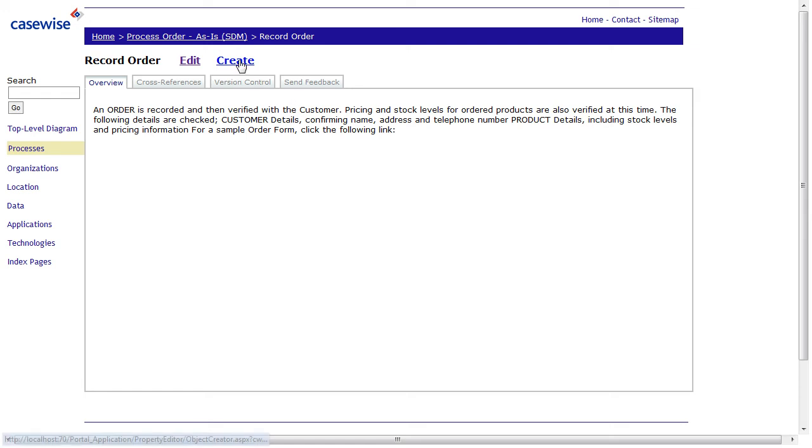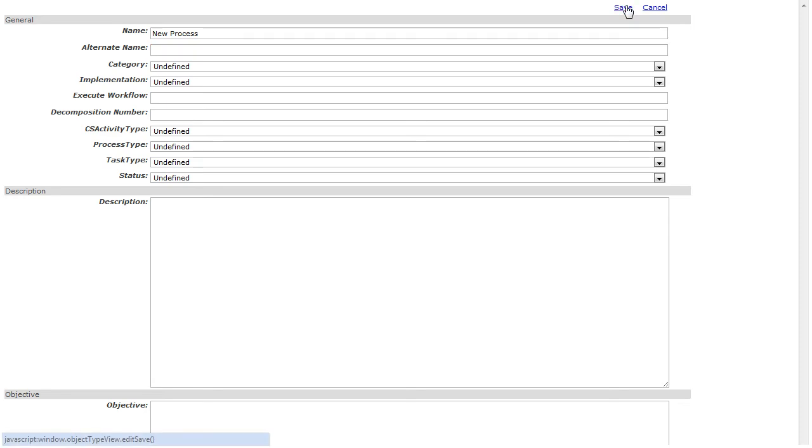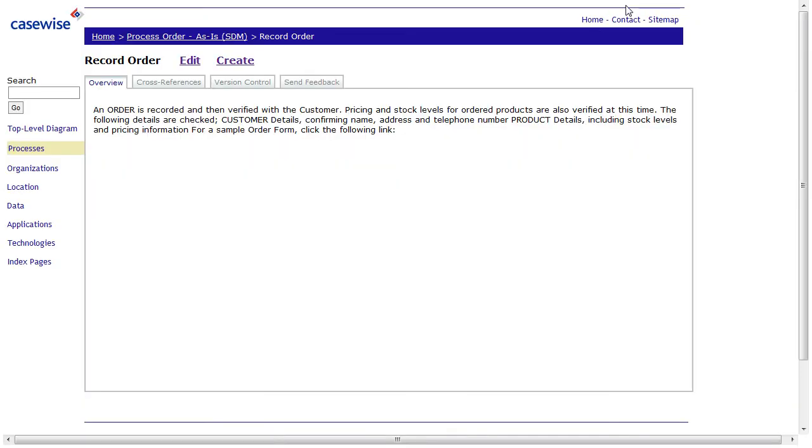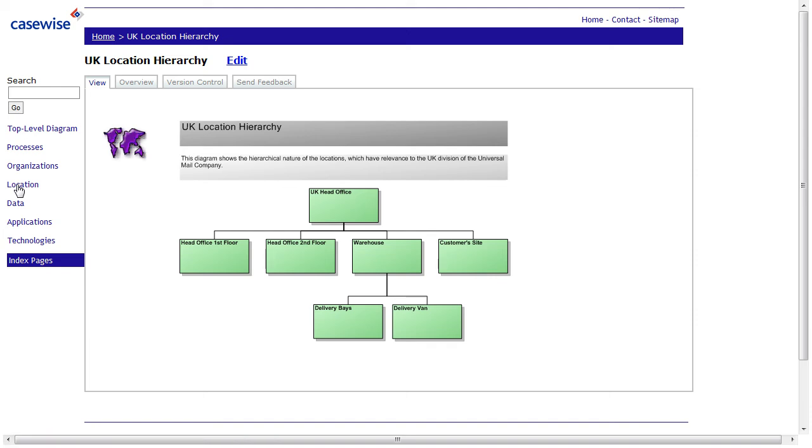We can also create new objects. In this case, we create a new process. And after we press the Save button, it's actually saved in the central repository. And every other user can use this information. Obviously, in HTML, you need to run another generation of HTML publication in order to see this here.